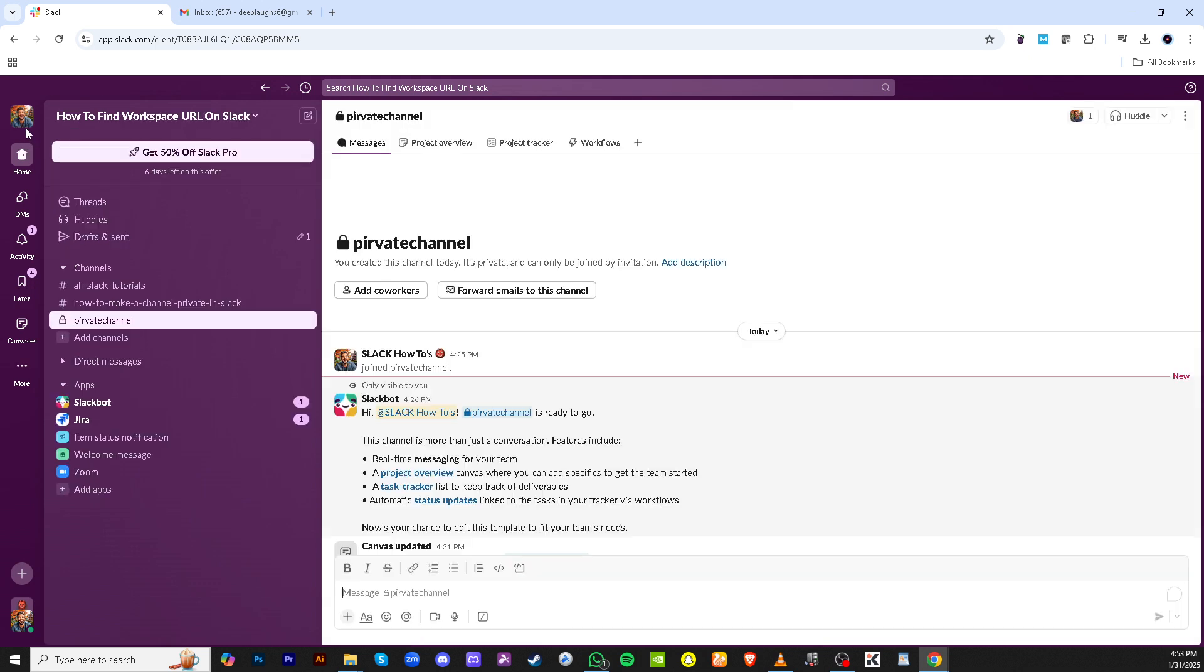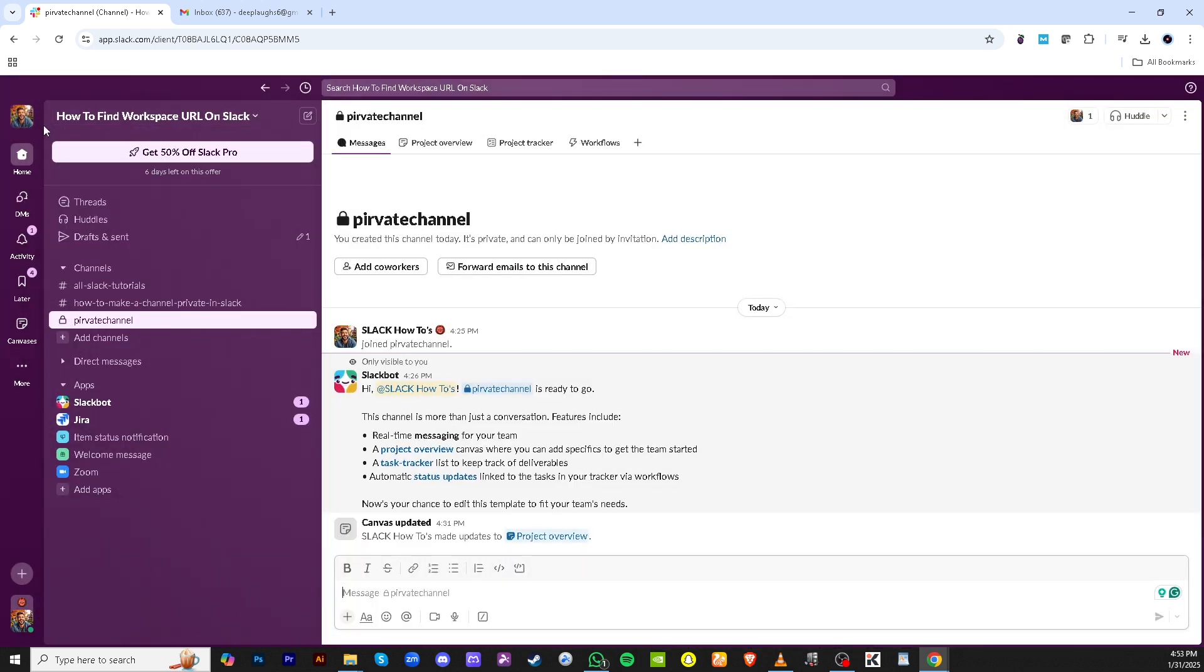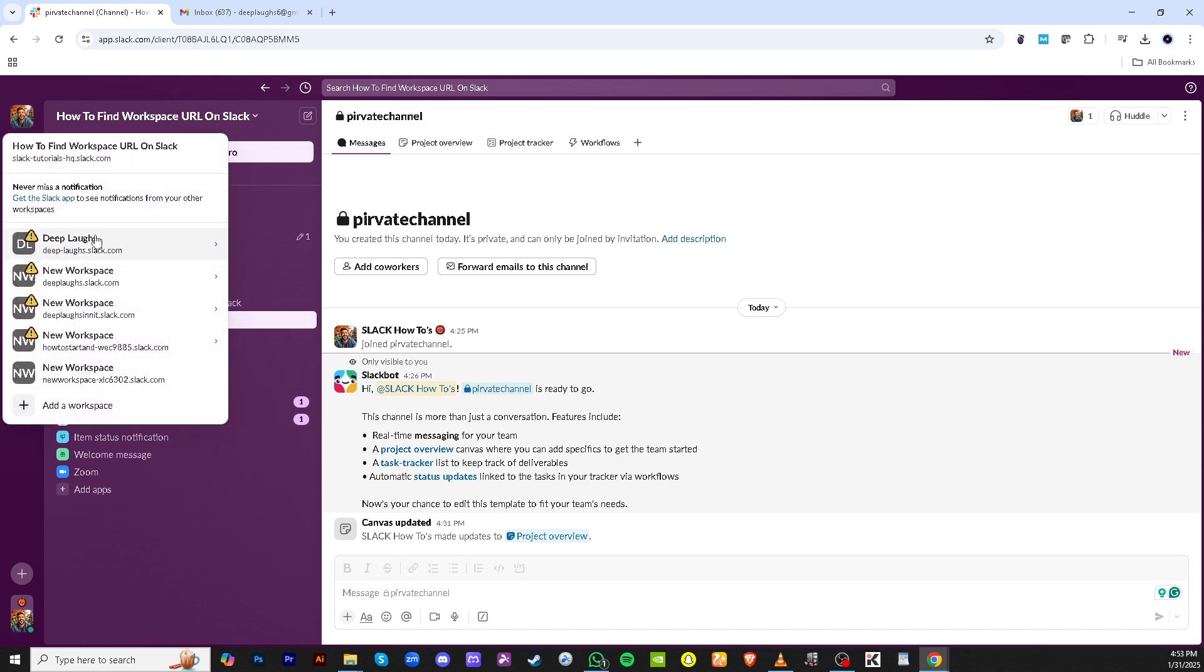Here, click on the option labeled Add a Workspace. This is where you begin your journey to integrate multiple accounts and streamline your communications.